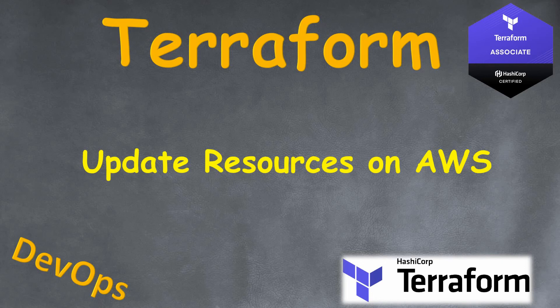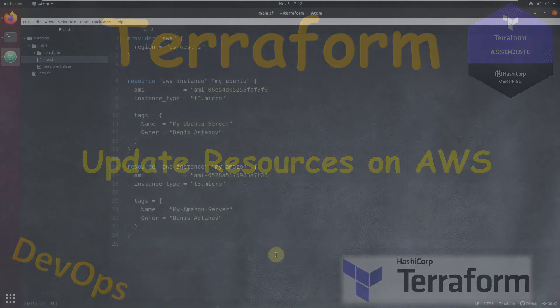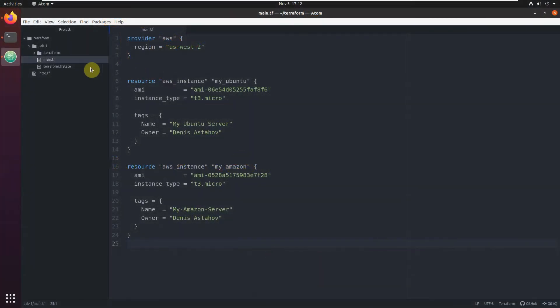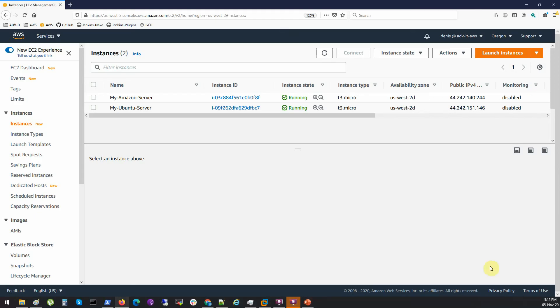Welcome back. In this lesson we're going to update resources on AWS which we already provisioned. Here we're back. This is the same file, same lab, same EC2 instance which we provisioned previously.